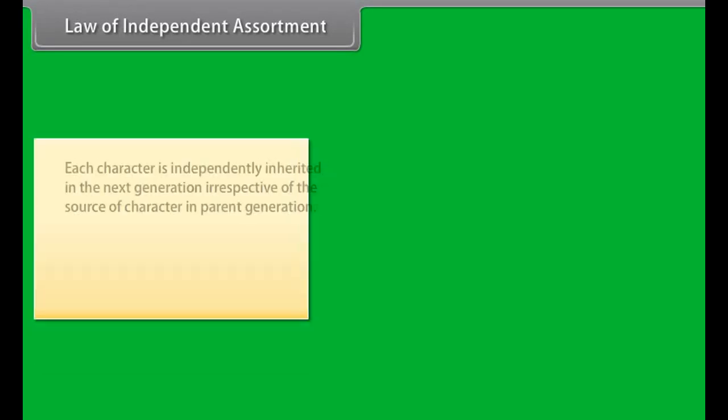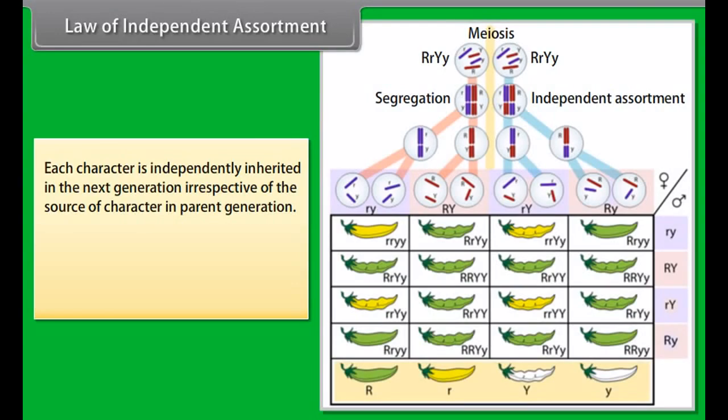In the first generation, all the plants had round seeds with yellow color, so round and yellow are dominant traits while green and wrinkled are recessive traits.